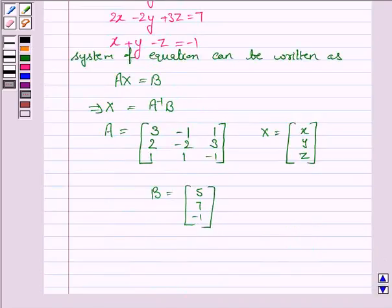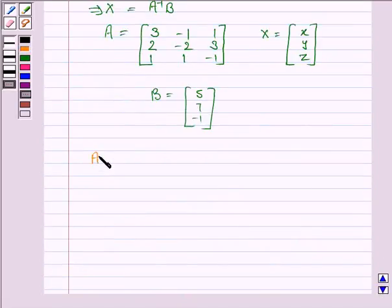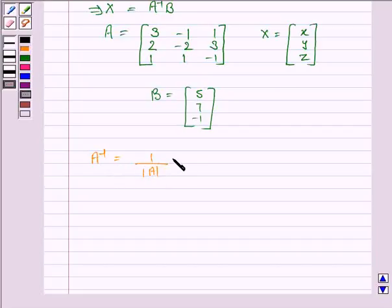To solve for x, y, and z we need to find A inverse. A inverse is given by 1 upon the determinant of A, into the adjoint of A. Now we find the determinant of A.